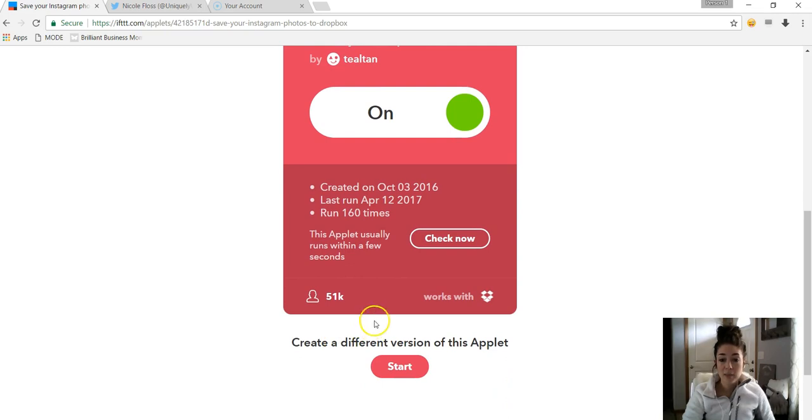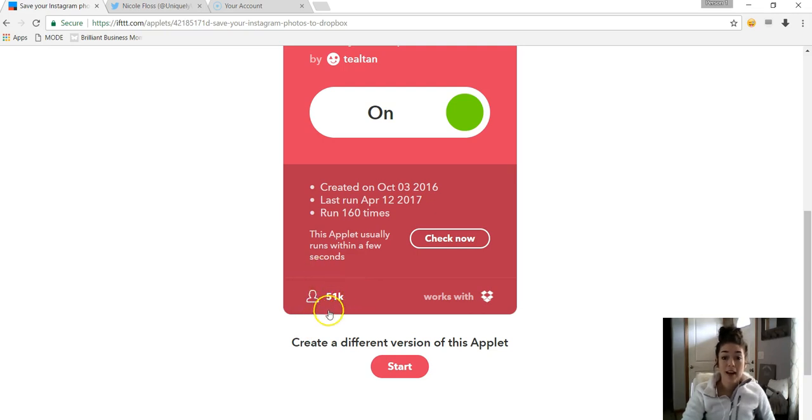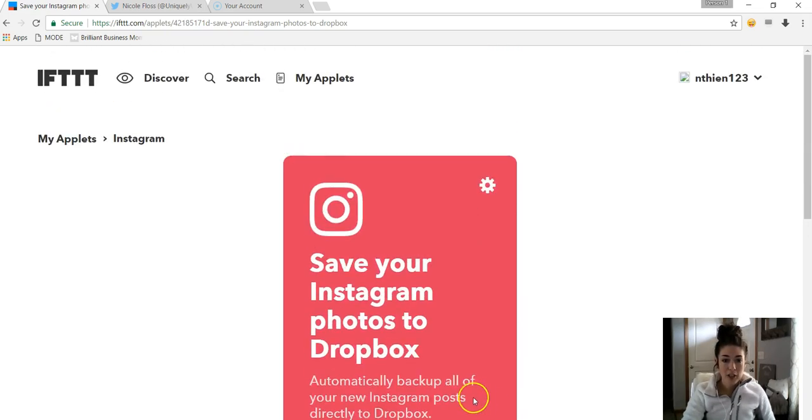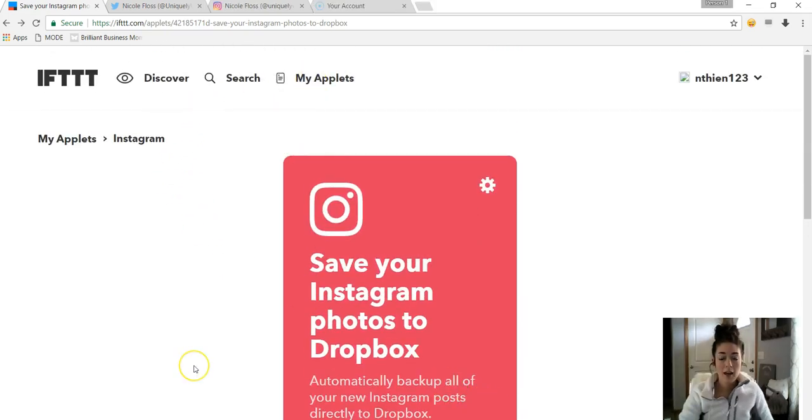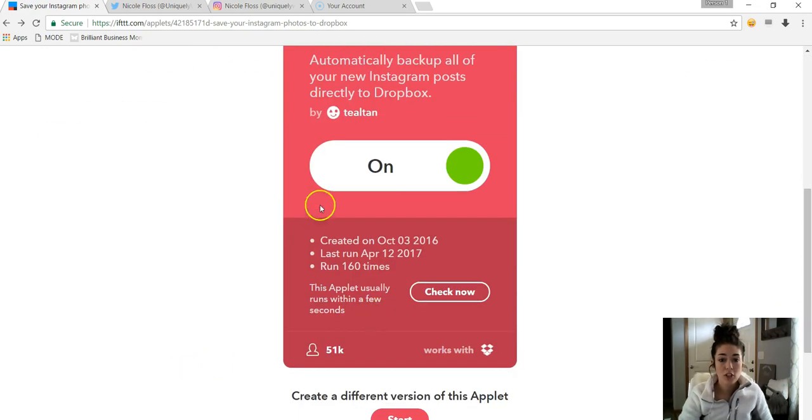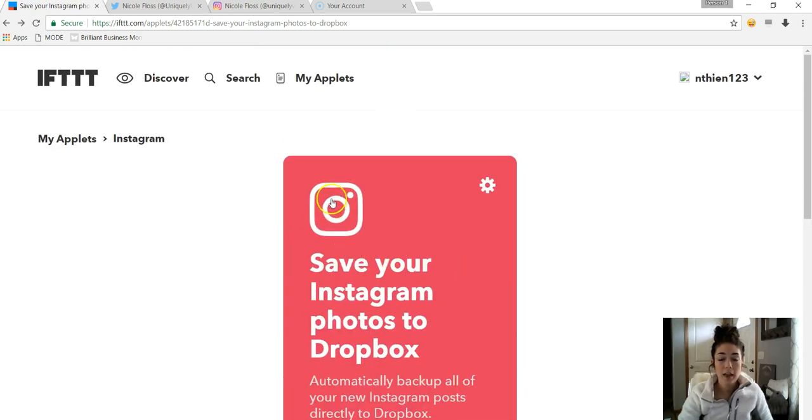What's also nice about this is it'll show you how many people are using this specific applet. So 51,000 people are using this one alone. So that's kind of cool to see.